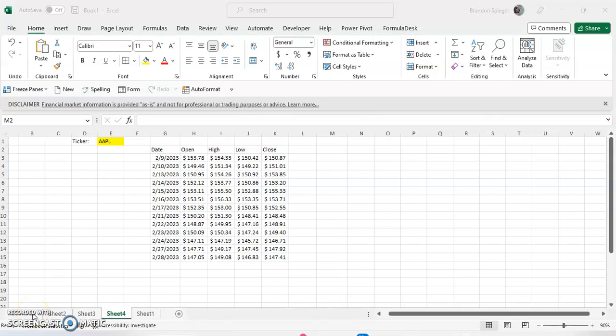Hey, what's going on YouTube? In this tutorial, I want to show you how you can make a stock chart in Excel using data that is pulled from the stock history function.